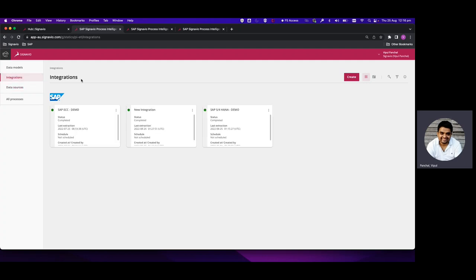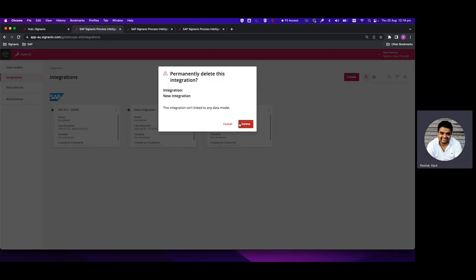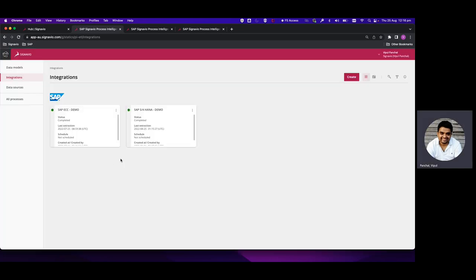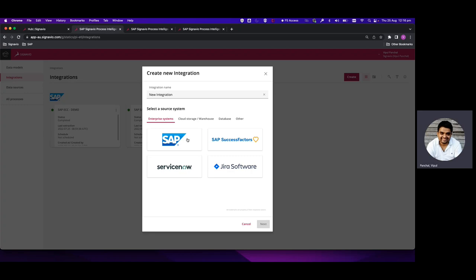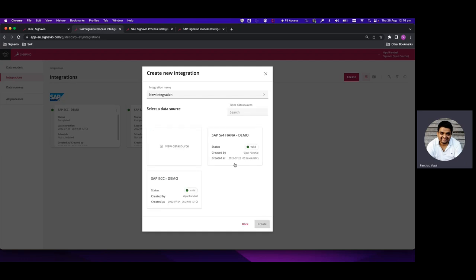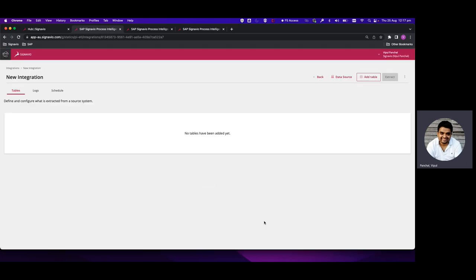The next step is Integration. In Integration, we create a connection to the data source which will fetch all the tables and their data. We'll create a new integration and select the Enterprise System as SAP, since we have a SAP source system already defined. We can select either SAP S/4HANA demo or SAP ECC demo; we'll select ECC as that's our area of interest.